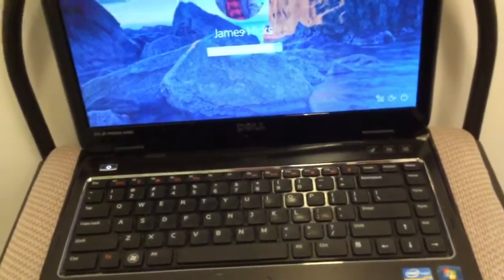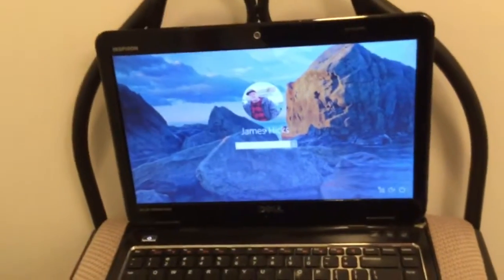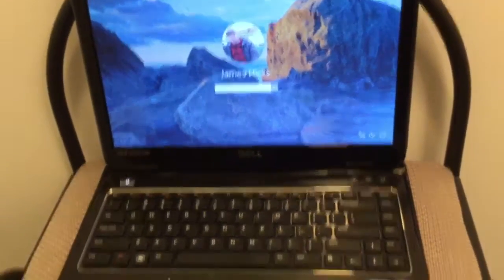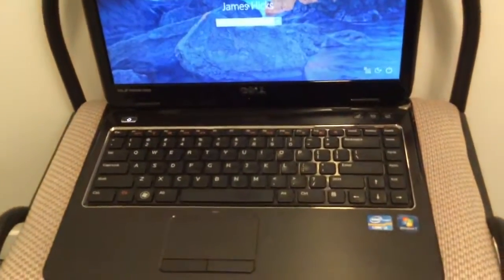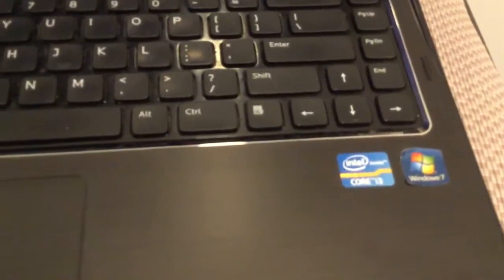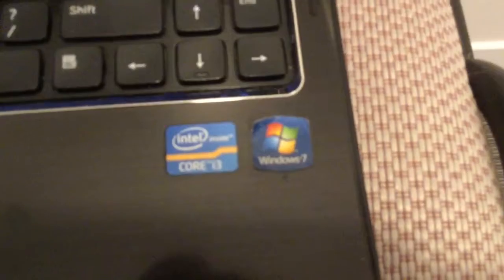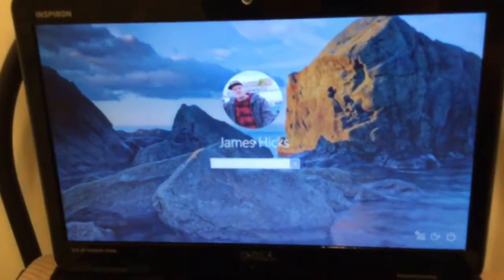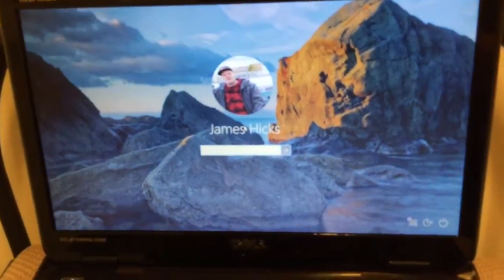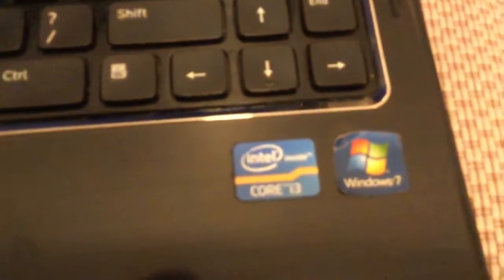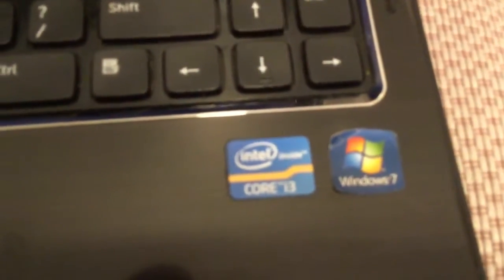So it is a nice laptop. Of course originally it was Windows 7, but of course it's Windows 10 as you guys can see. And it's Core i3.